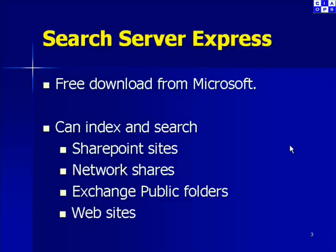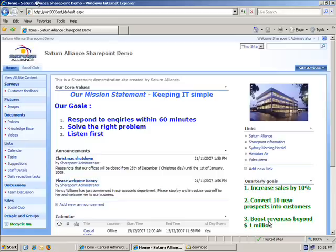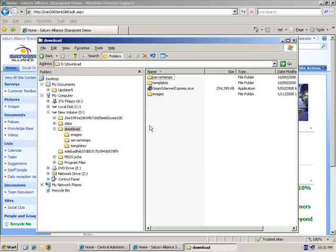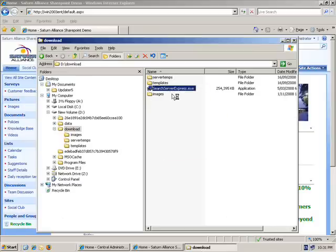Okay, so I'm here on my Windows Server that is running Windows SharePoint. So I swap over to where I've downloaded Search Server Express and simply open it to commence the installation.